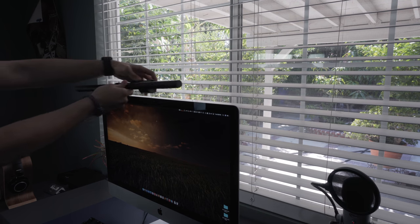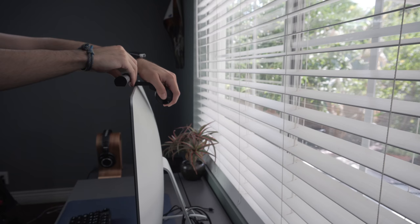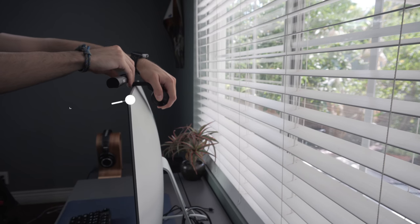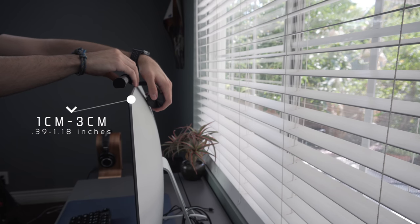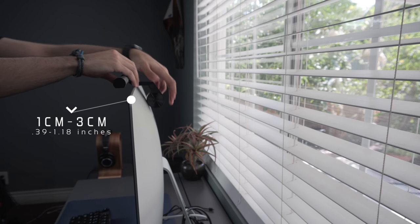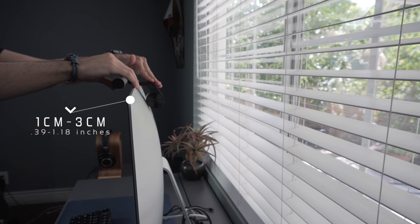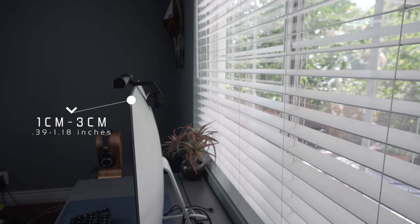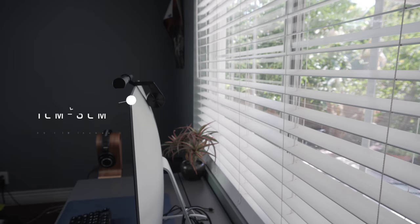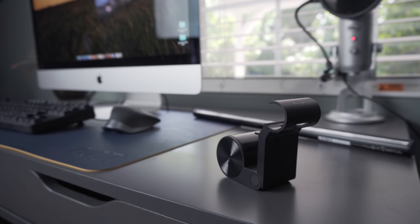The screen bar fits any monitor within one to three centimeters, which translates into 0.39 to 1.18 inches. So that means most monitors are compatible. Now the way that you install this is by using the counterweight which has a very soft material which makes contact with the monitor.